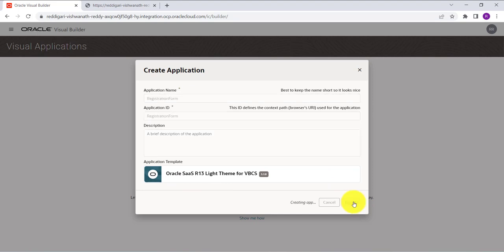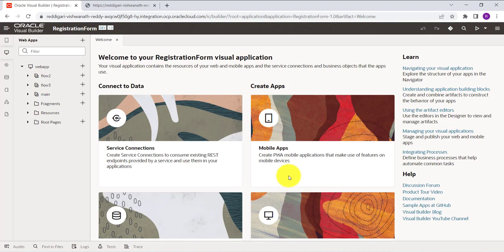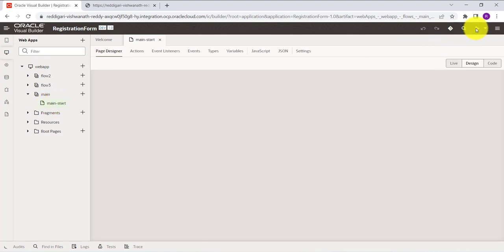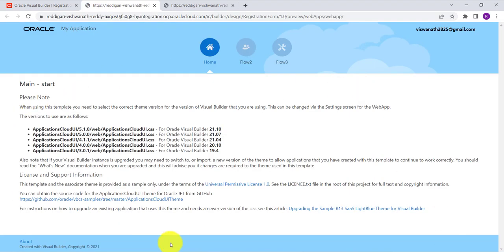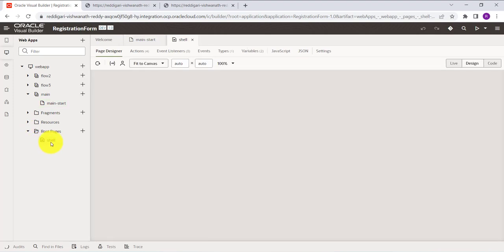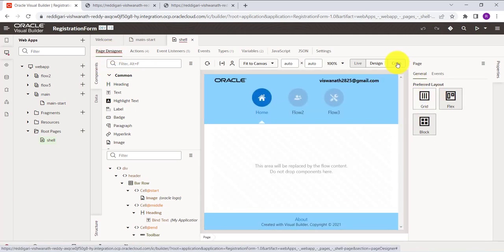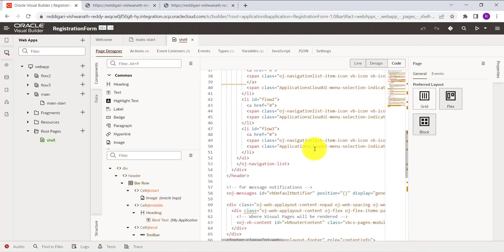Once the application is created, it has a default layout. We want to remove this default layout. To do so, go to root pages, click on Shell, go to Page Designer, then go to Code. First we'll remove the footer part.